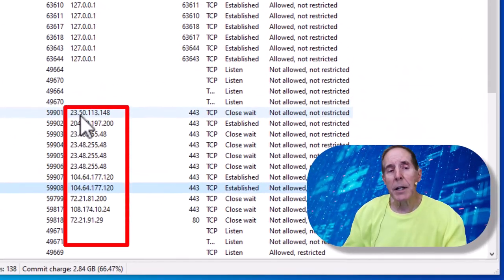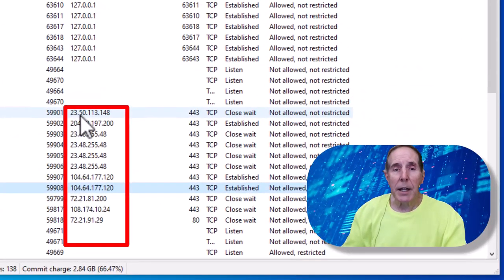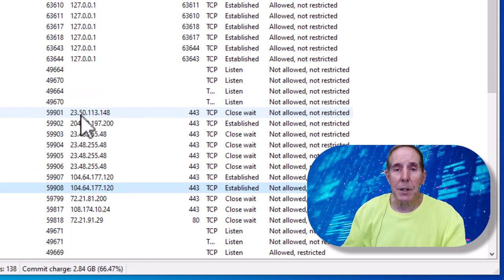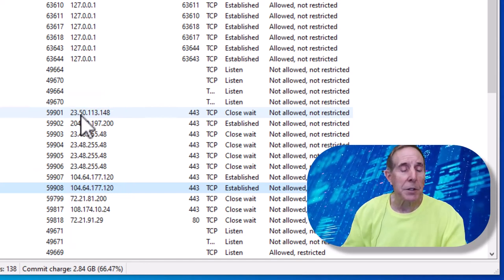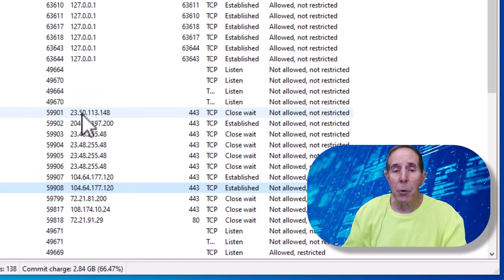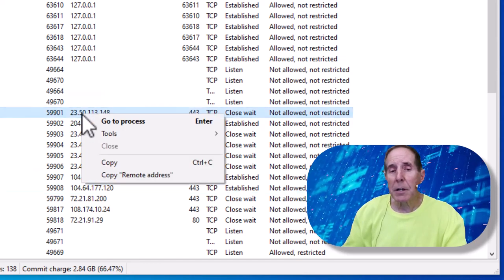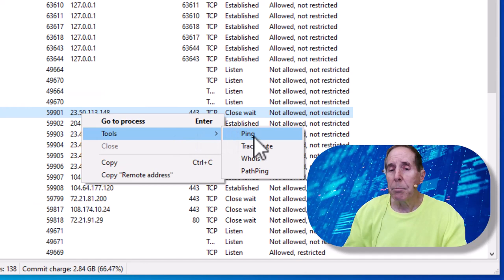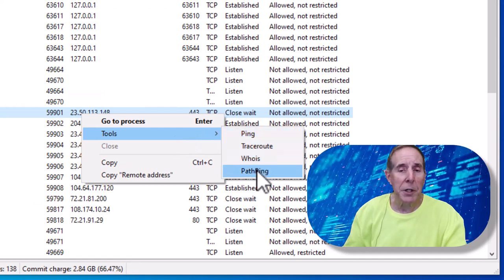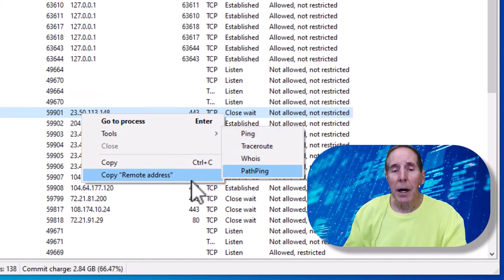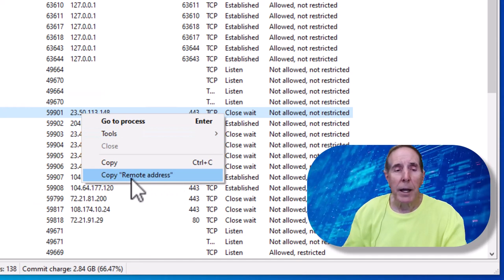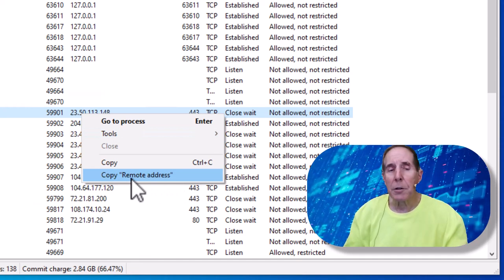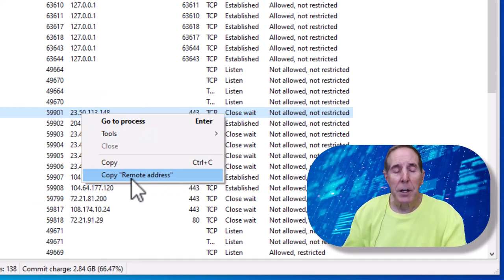It will indicate the PID, if there's a PID related to that, as well as the TCP UDP port number. But I can right mouse click on this IP address and use the tools. I can ping it, I can do a trace route, whois, and a path ping. I can also copy that remote IP address and do a little research on that IP address if I feel like it's malware.